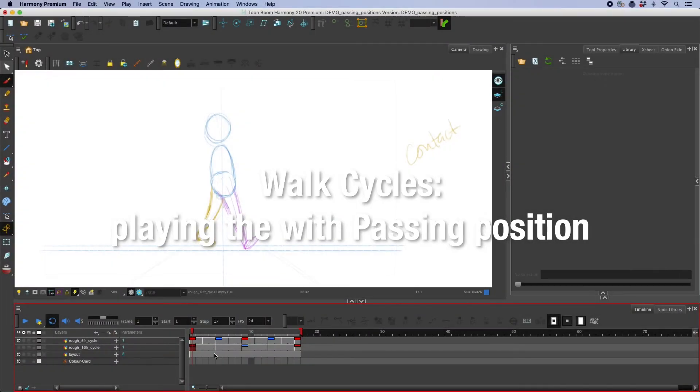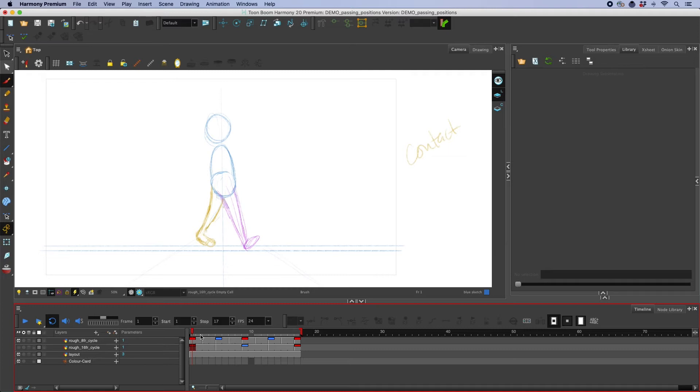Hey class, Kristin here. This is just a quick demo to show you how many different walk cycles you can make just by changing the passing position.